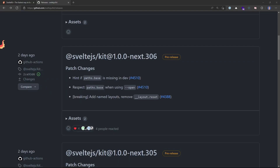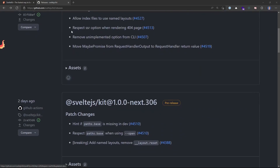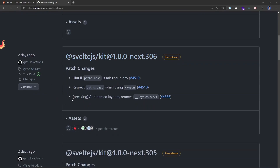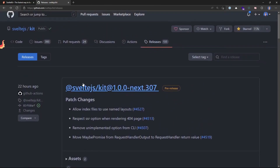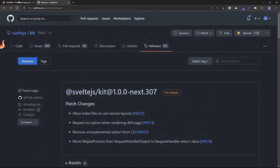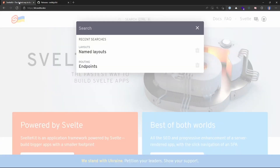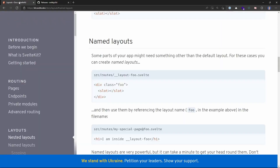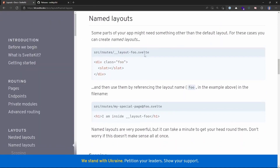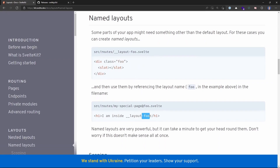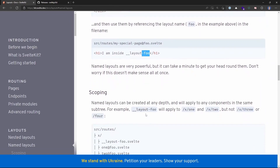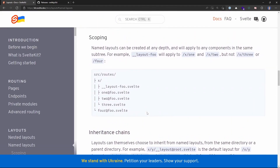In this video, we're going to take a look at named layouts in SvelteKit. You can see in the SvelteKit repository on GitHub there's been a recent change — two days ago — and it's a breaking change for layout dot reset. This introduced named layout files, and there's been a subsequent release yesterday. So if we go over to the SvelteKit docs and search for named layouts, we can see them here. This gives you the ability to add a name to your layout.